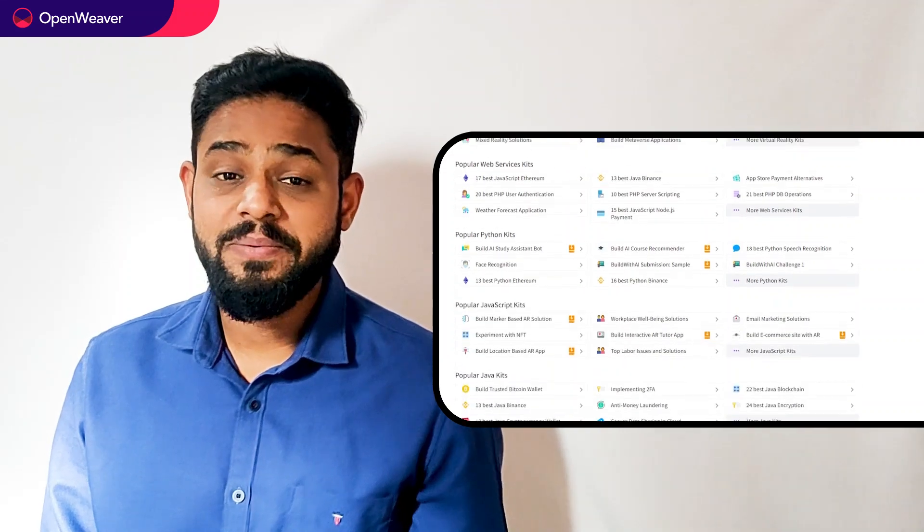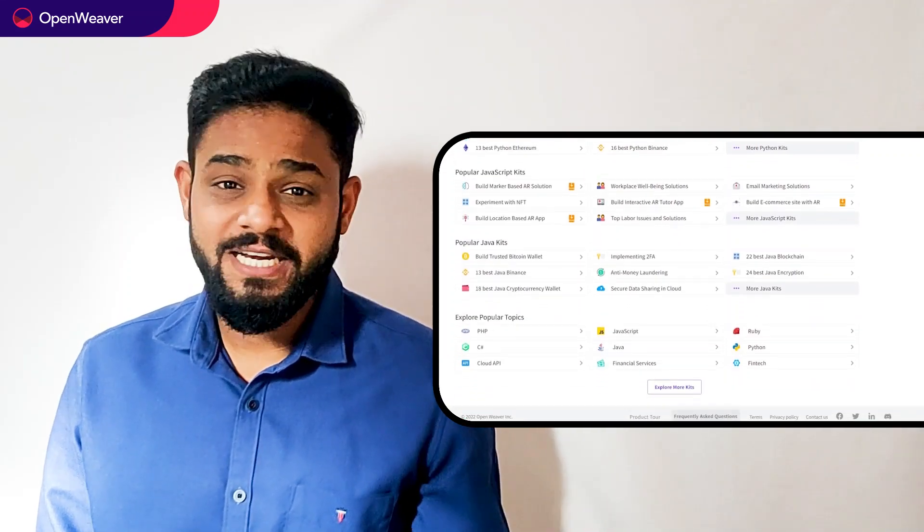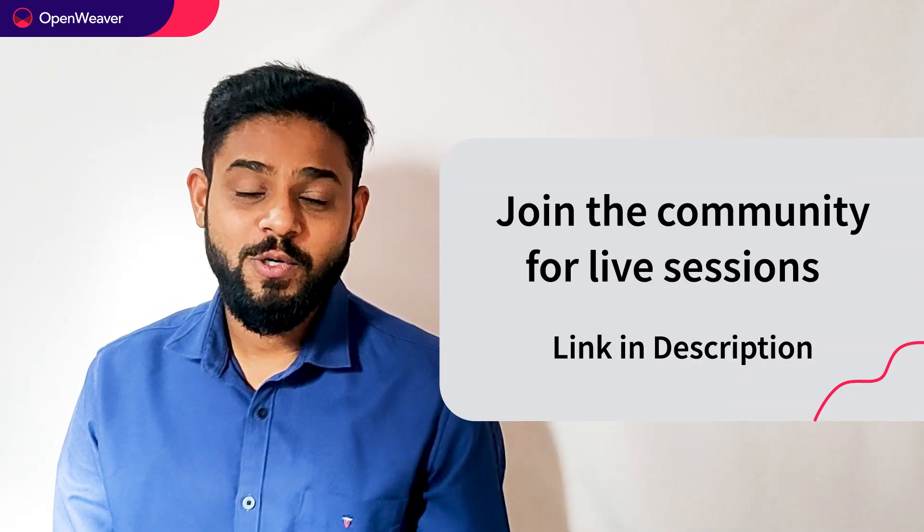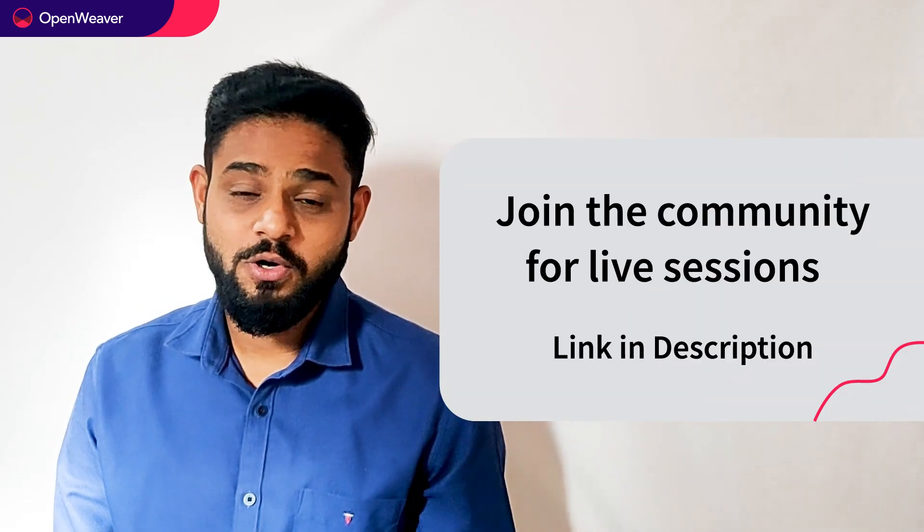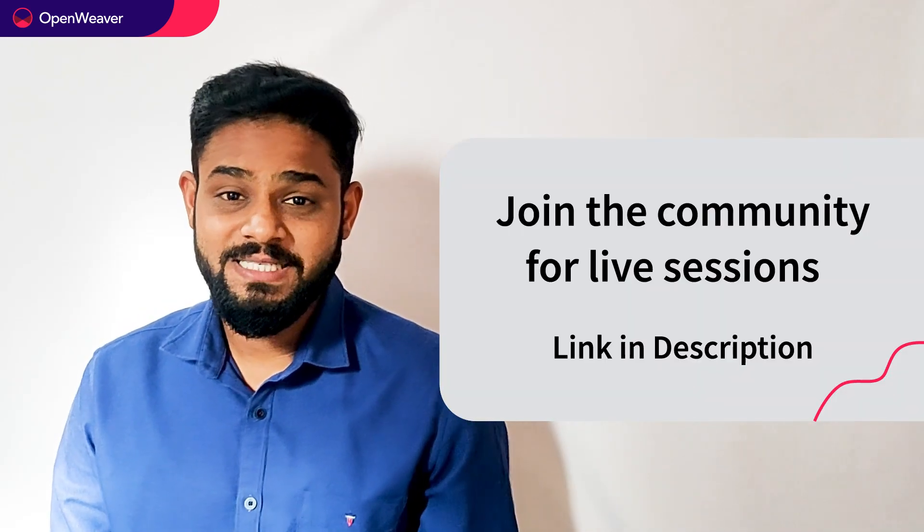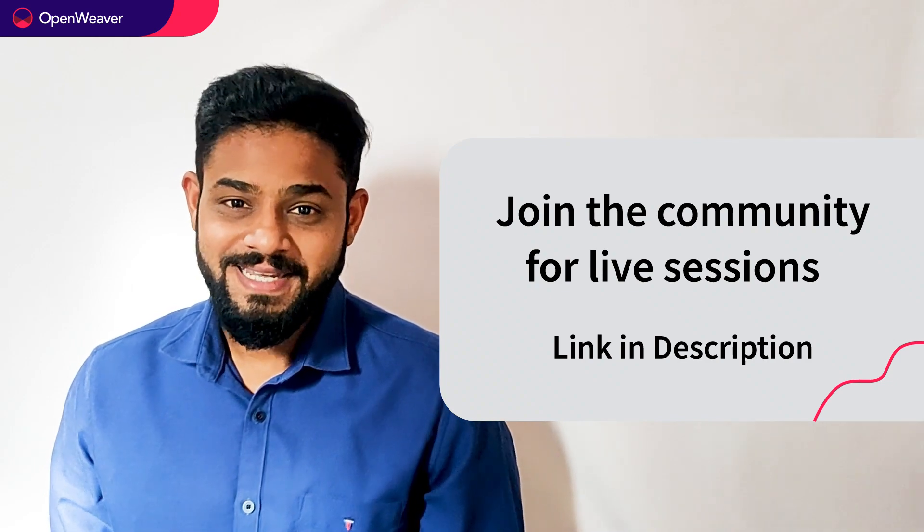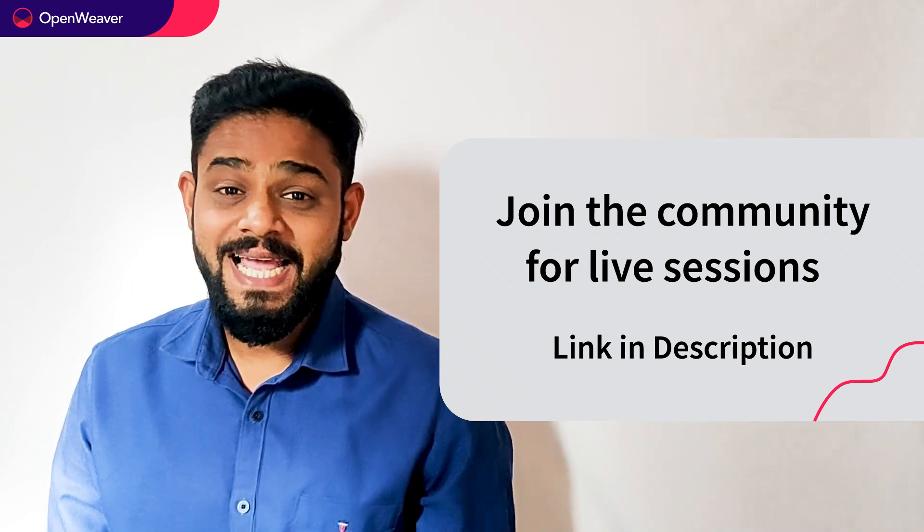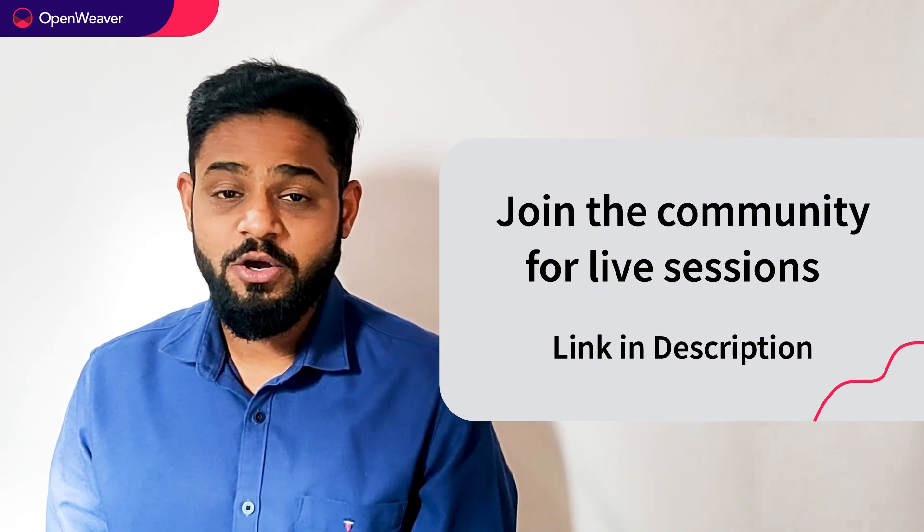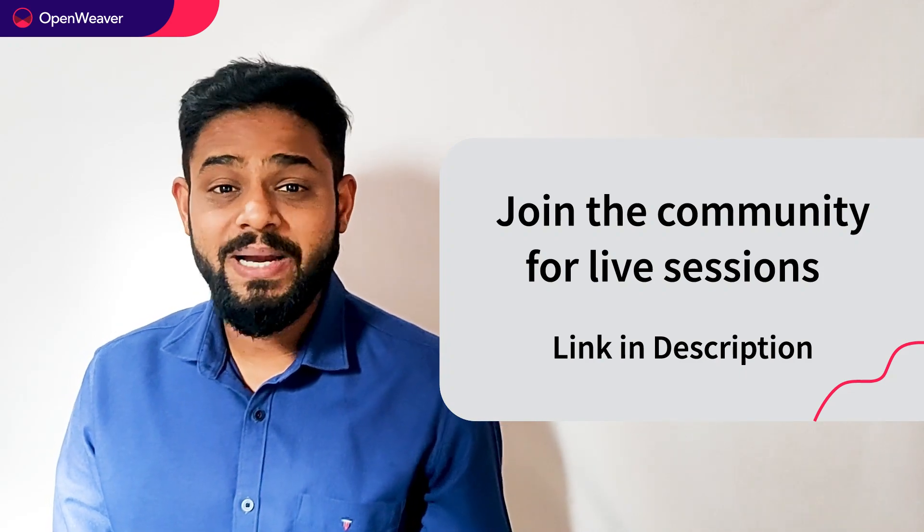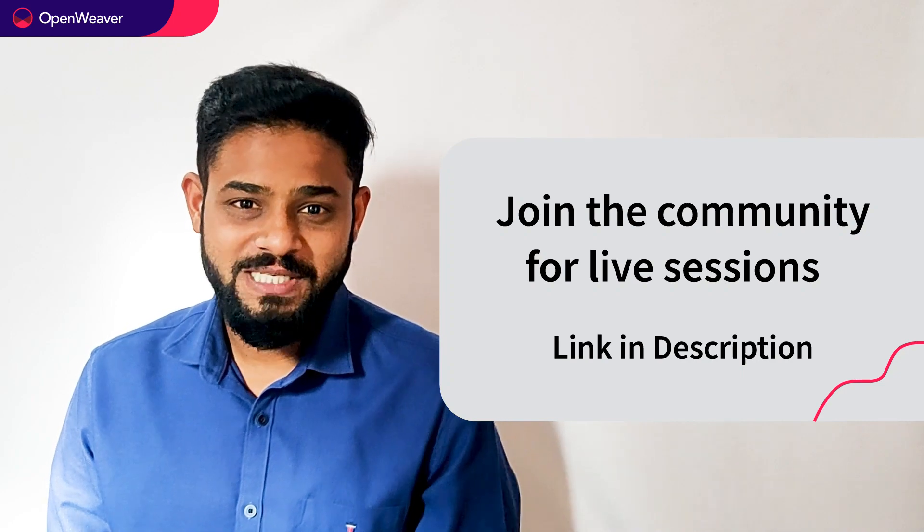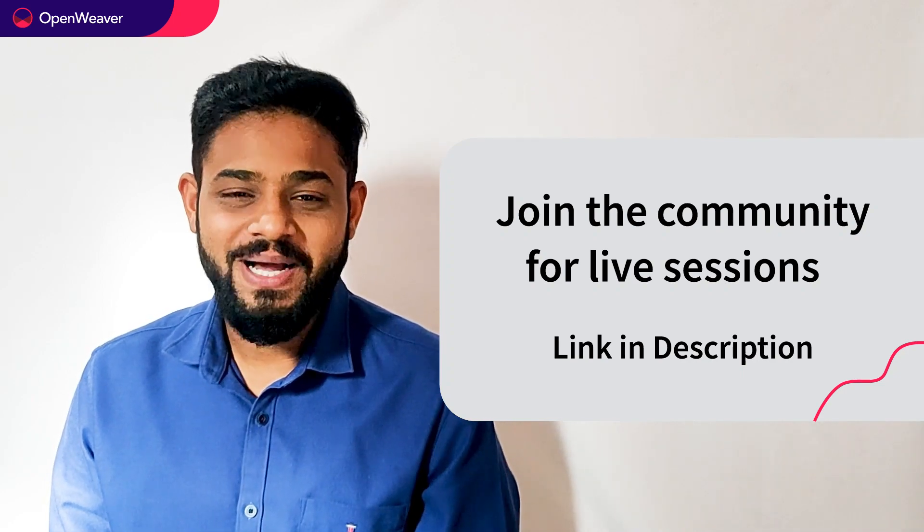You can find the link to the mini militia kit and many other ready to use kits in the description below. Head over to candy to build incredible projects on augmented reality, artificial intelligence, blockchain, gaming and many more. Try out candy kits now. Hit that subscribe button and join us at the openweaver community of developers to learn more and build many more incredible projects. Thank you for watching this session. Till the next one. Bye bye.